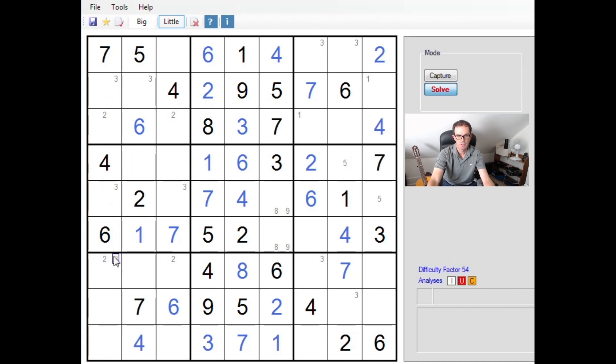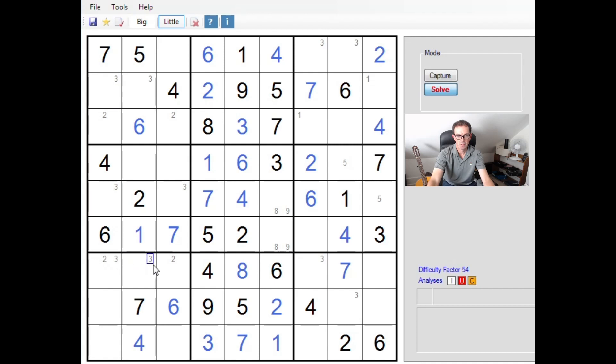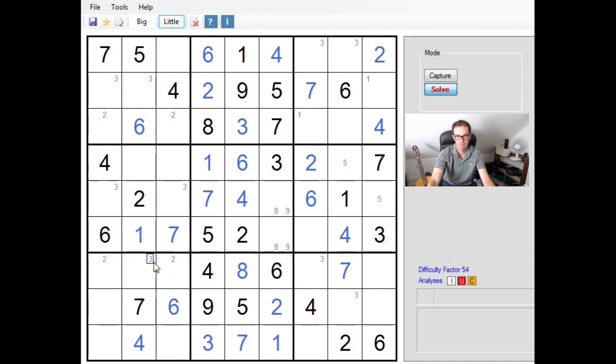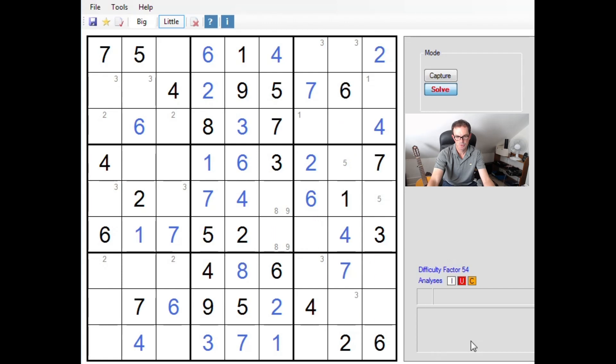So if for example maybe we were able to pencil mark that sort of thing into this three by three block, that would be very helpful because the three here would form an x-wing and that would eliminate the option for three here. But you can see looking at this bottom block you can't do that. Can't quite force the threes into the right place in order to utilize that sort of logic.